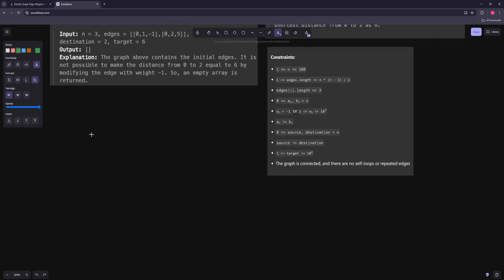So we can write that down as our first case: get the shortest path without including any negative 1 nodes — don't even include them in the graph. If this shortest path is less than the target, return an empty array.